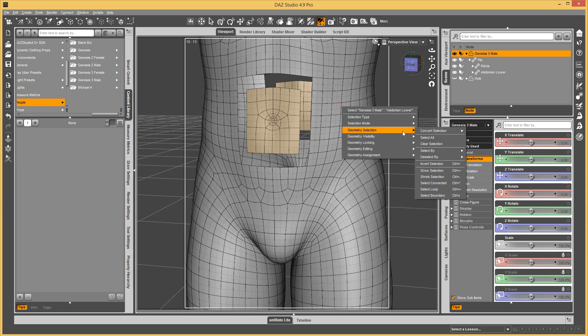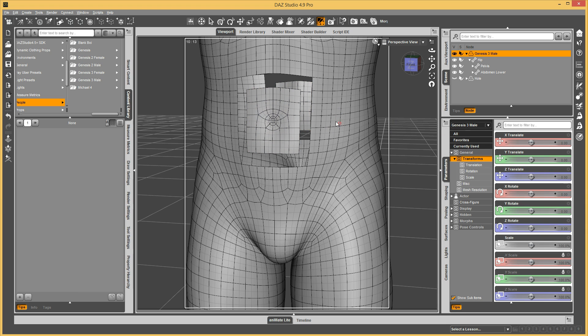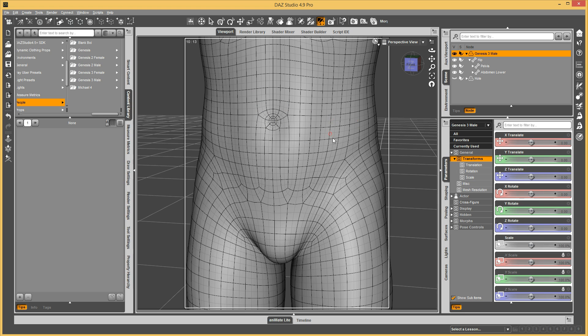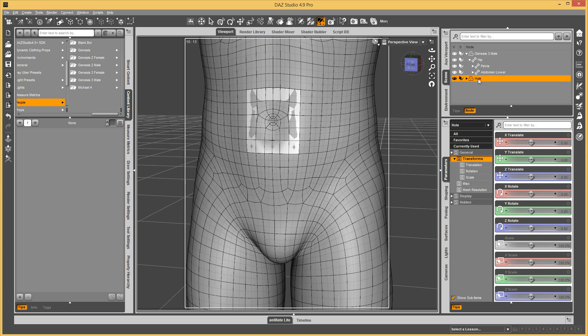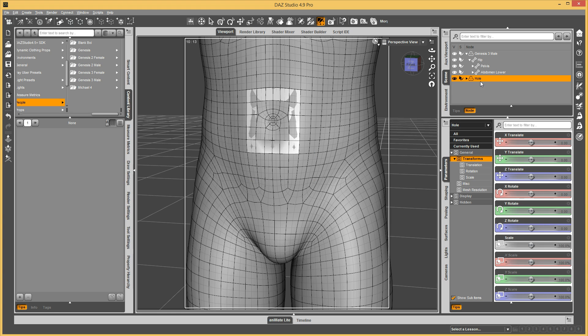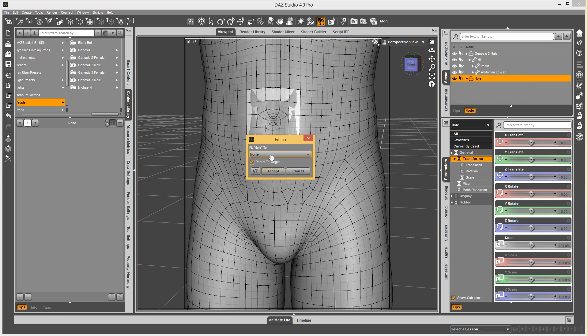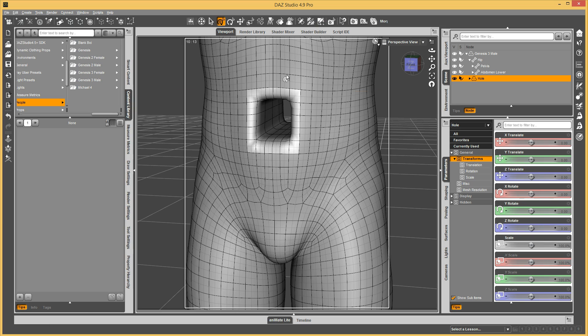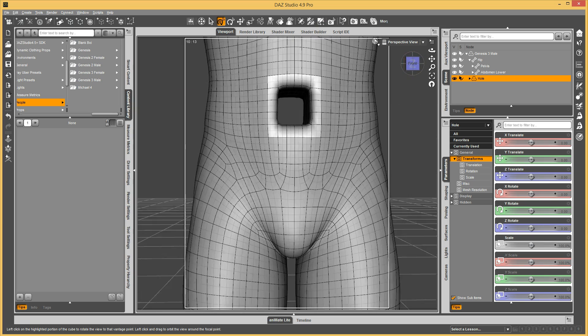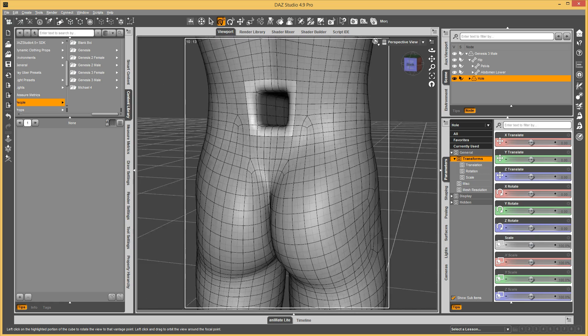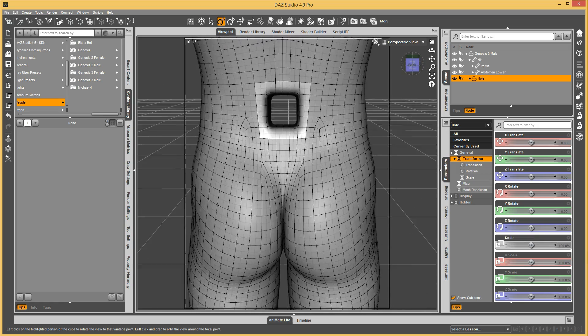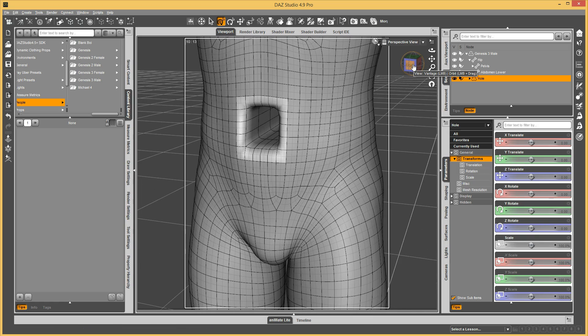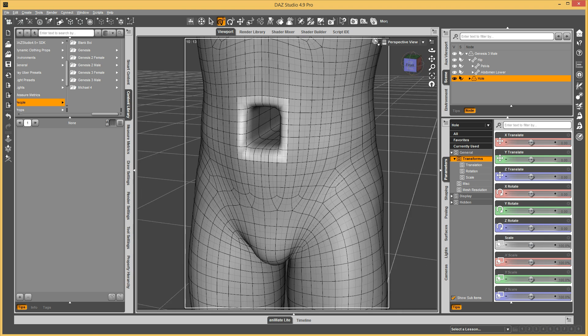Now what we want to do is we can clear the selection, and we can bring everything back, so show all polygons. And now we have this hole, and we're going to refit it, so fit hole to none, and then when we fit it to the figure, you don't see anything happen, that's because I still have the Geometry Editor tool. If I switch to a normal tool, boom, now you've got a hole, and it is welded, and it's part of that.